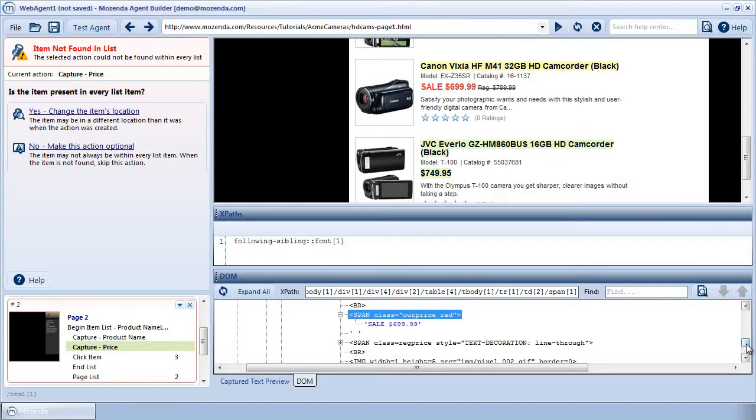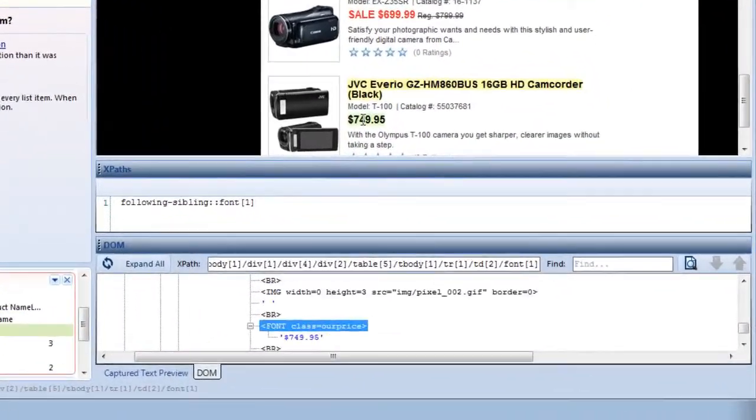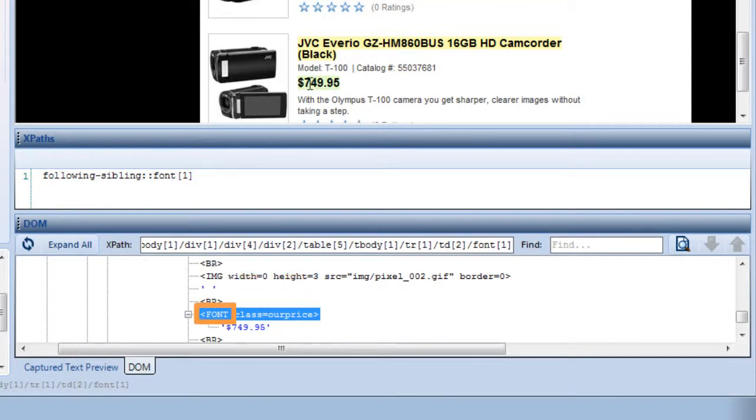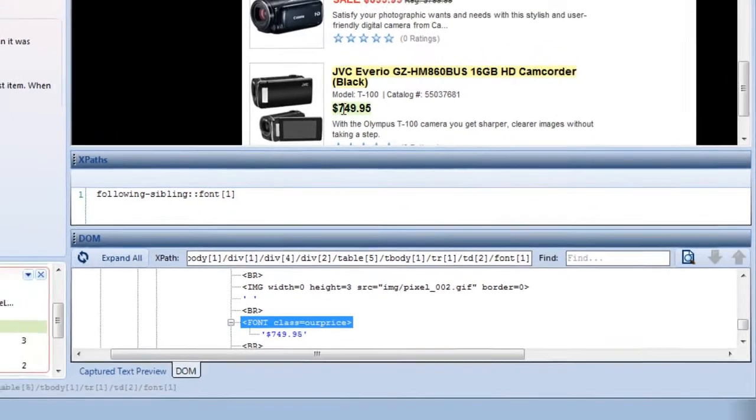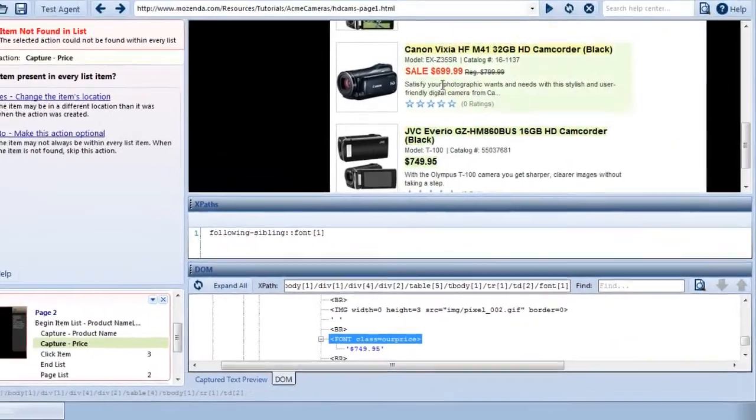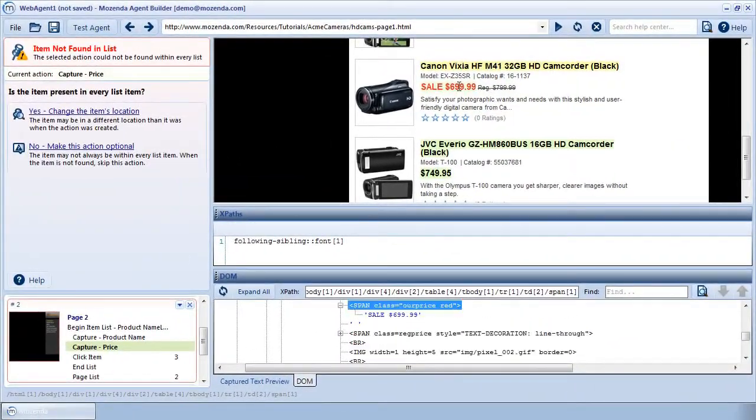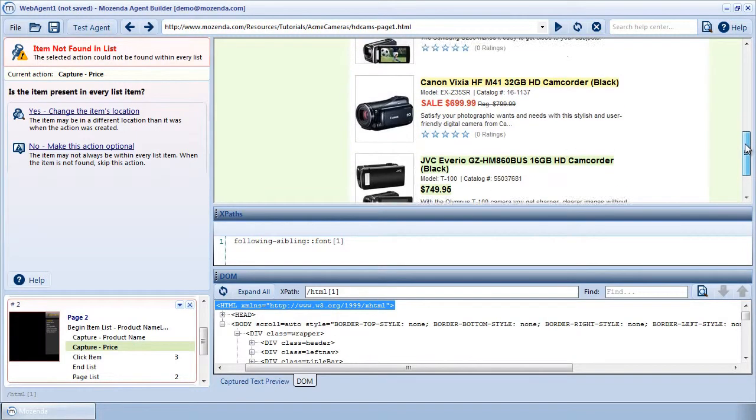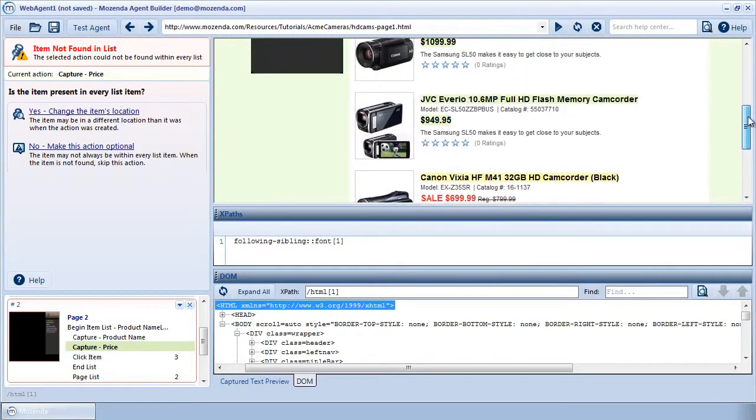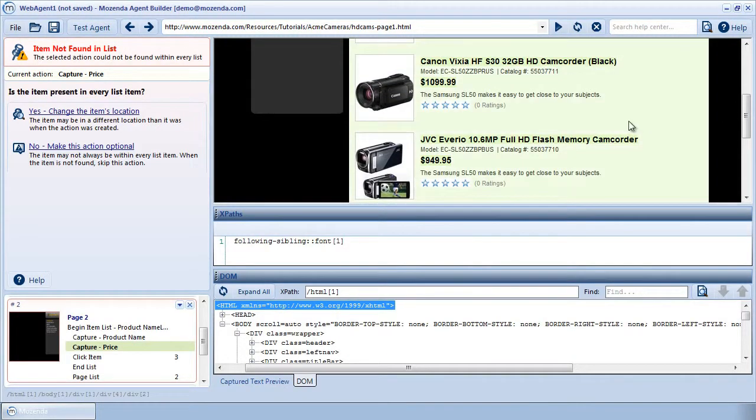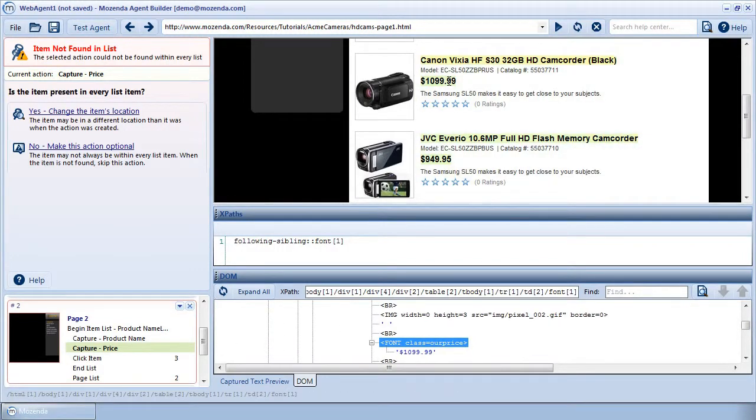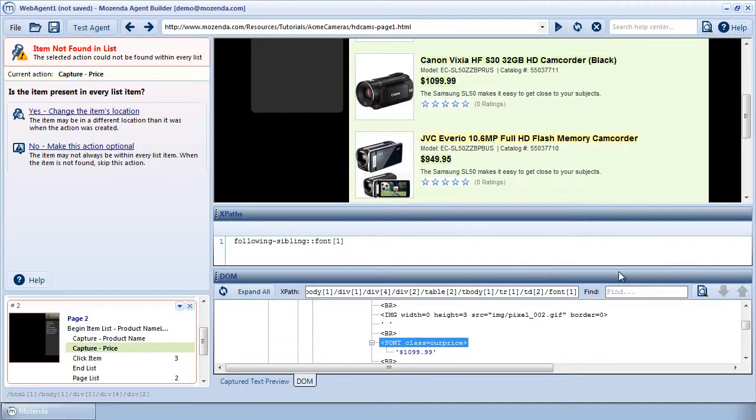Let's compare this price's HTML with the HTML of one of the other prices on the page. As I hover my cursor over one of the found prices, I can see that it also has a class attribute and a value of OurPrice, but its node has a different name, in this case font. Both the errored price and the found price I checked contained the text OurPrice in the class attributes value. As I check the other prices, I see that they all contain the text OurPrice in their class attributes, so I'll use this information to write my XPath.